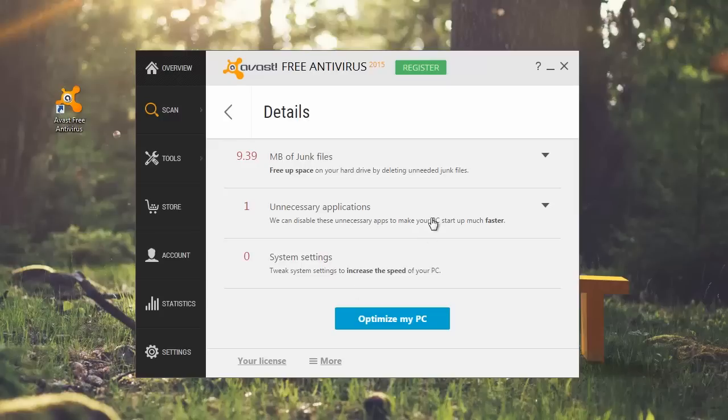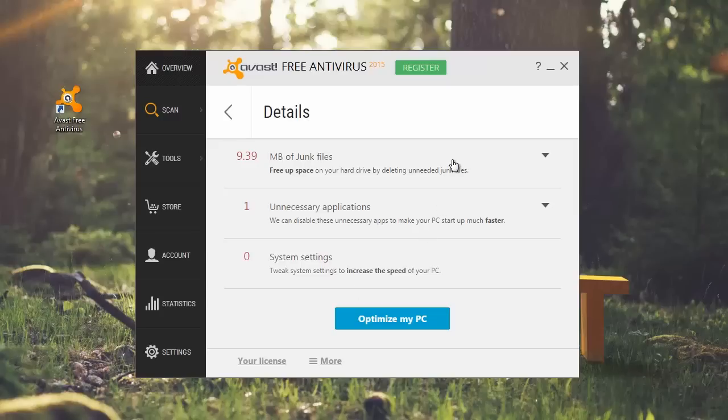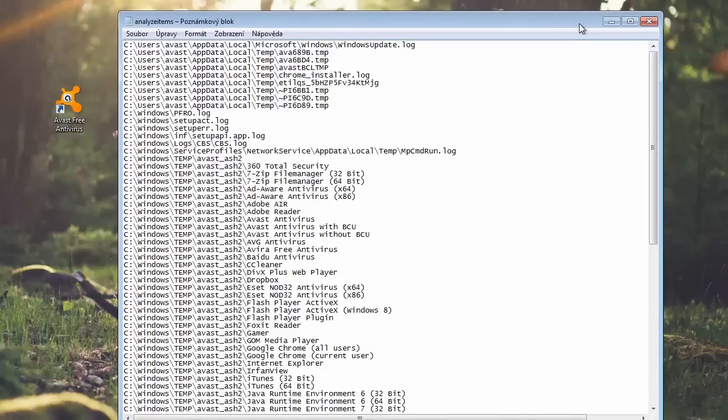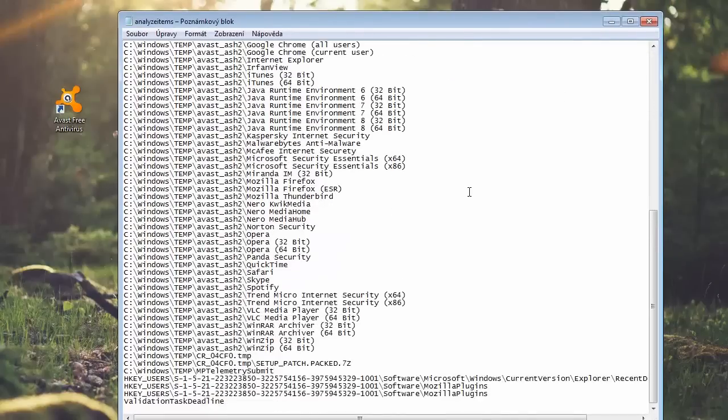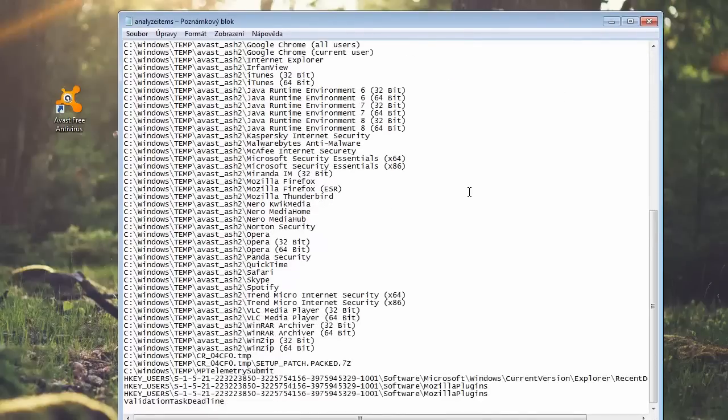Expand the junk files section to see the type of files that can be safely deleted. Click show all files to see the location of every file. This is useful if there are some you choose to delete manually.